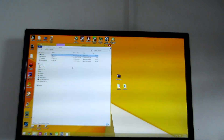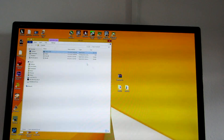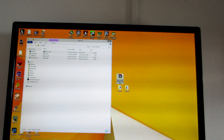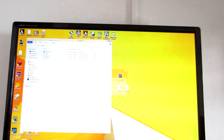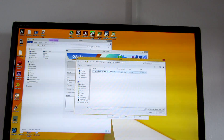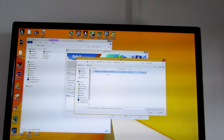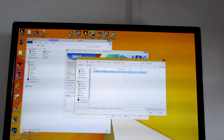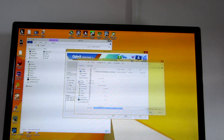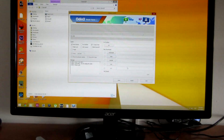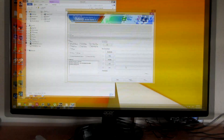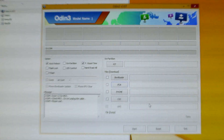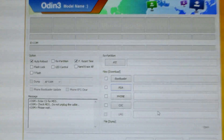What you need is Odin, Samsung USB driver, and the MD5 file, which is right here. I will post the link down in the description so you can download this. You pick this MD5 file, you press PDA and pick it like I did.